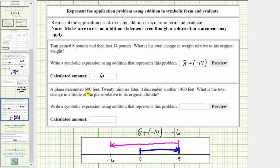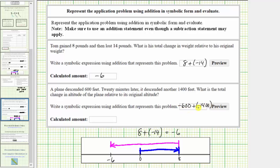For our last example, a plane descends 600 feet; 20 minutes later it descends another 1,400 feet. What is the total change in altitude of the plane relative to its original altitude? For the descent of 600 feet we use negative 600, and for the descent of 1,400 feet we use negative 1,400. Therefore the sum is negative 600 plus negative 1,400. If the plane goes down 600 feet and then down another 1,400 feet, the total descent is 2,000 feet, and therefore the sum is negative 2,000.